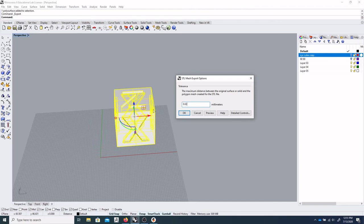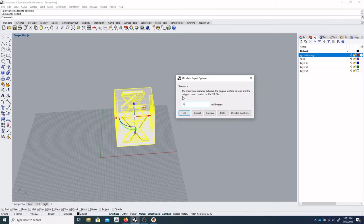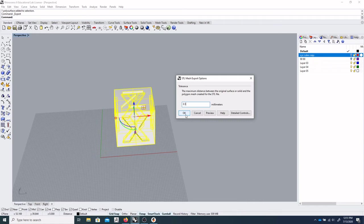So I've found, depending on how complicated your model is, this number could go up or down. But let's say we just want it at 0.5 millimeters for now. We'll see how that looks. Since we don't have any rounded surfaces, it should probably be pretty good. So we'll say OK.